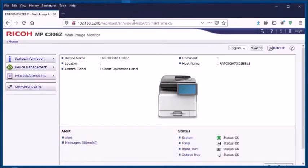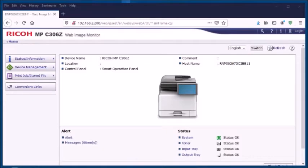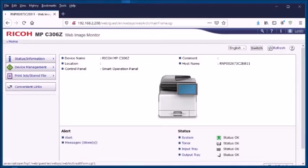Which will take you into the Web Image Monitor. Once you're in the Web Image Monitor, you'll need to log in.